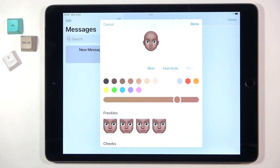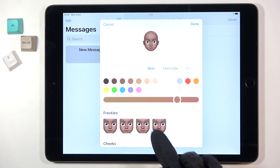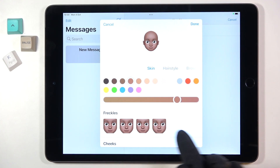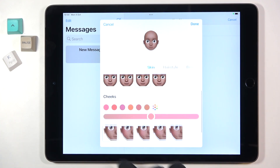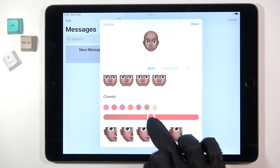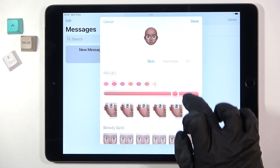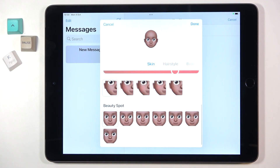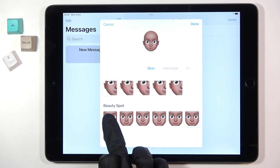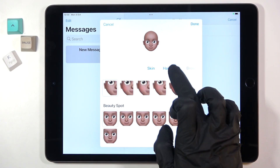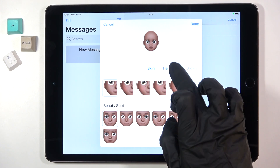I will pick this one. Then you can add some freckles, you can paint your cheeks, also add some beauty spots if you want to. Then pick the hairstyle.